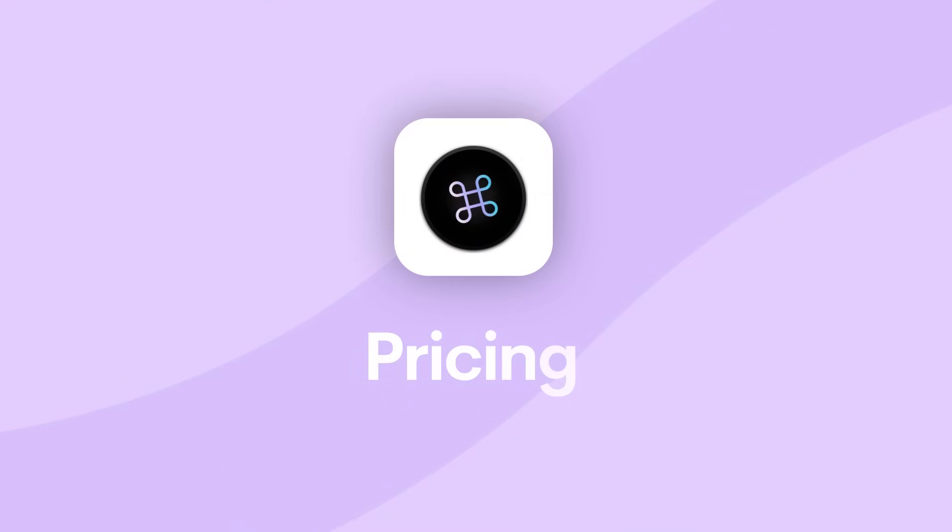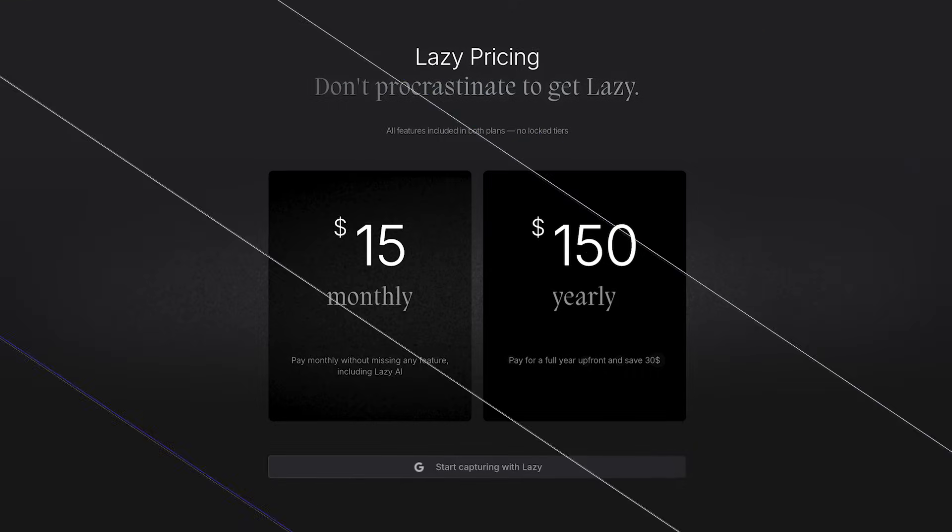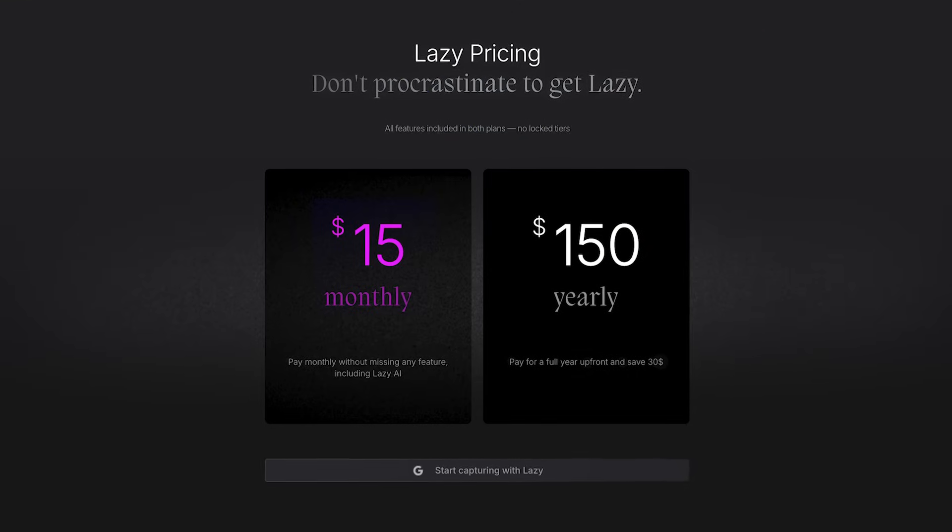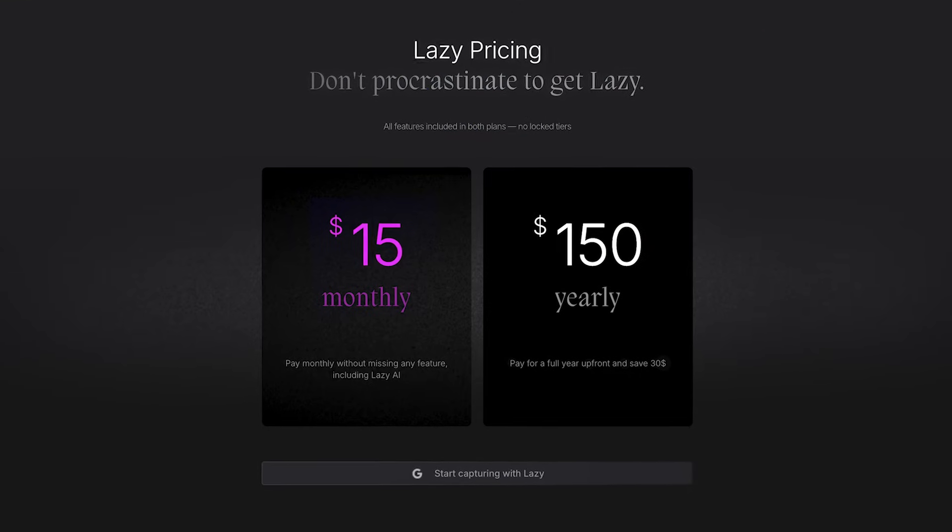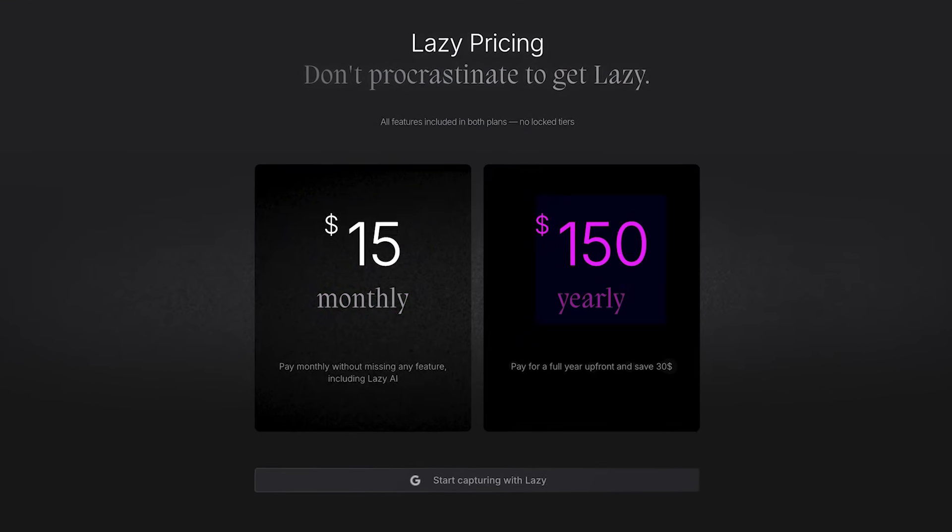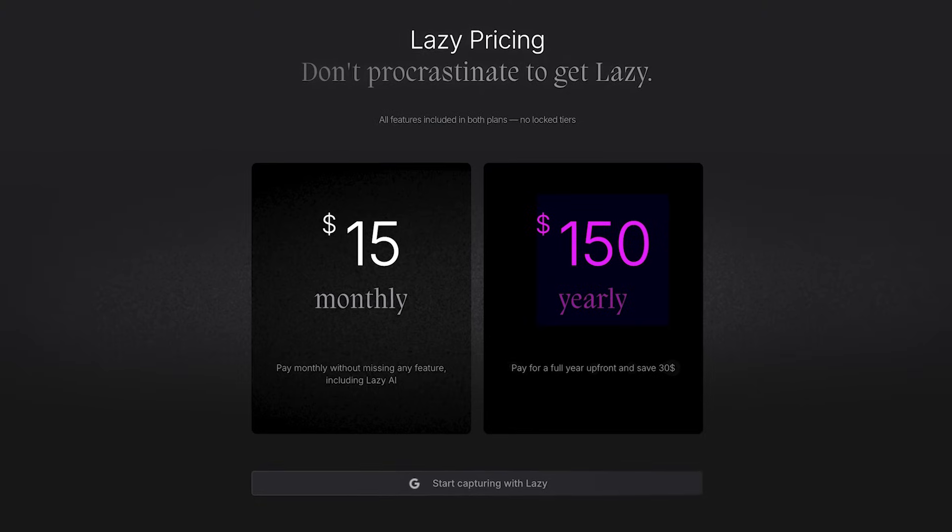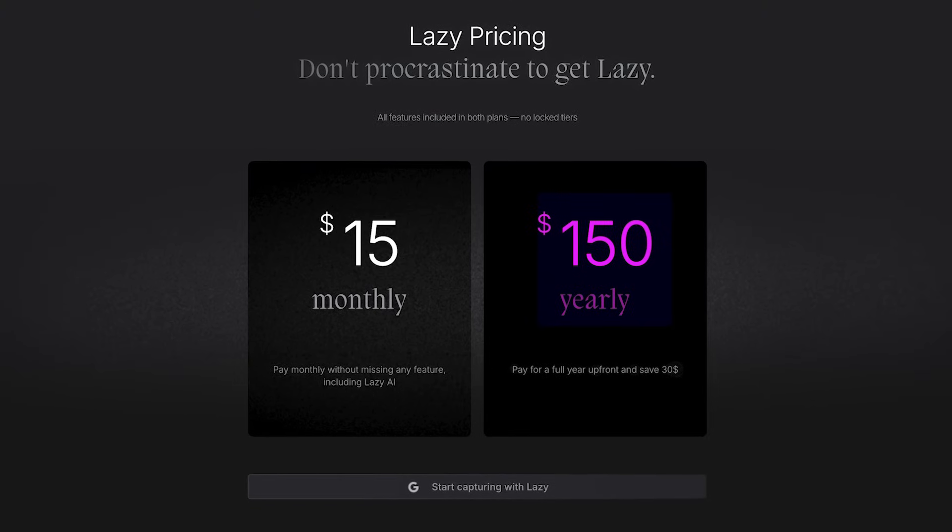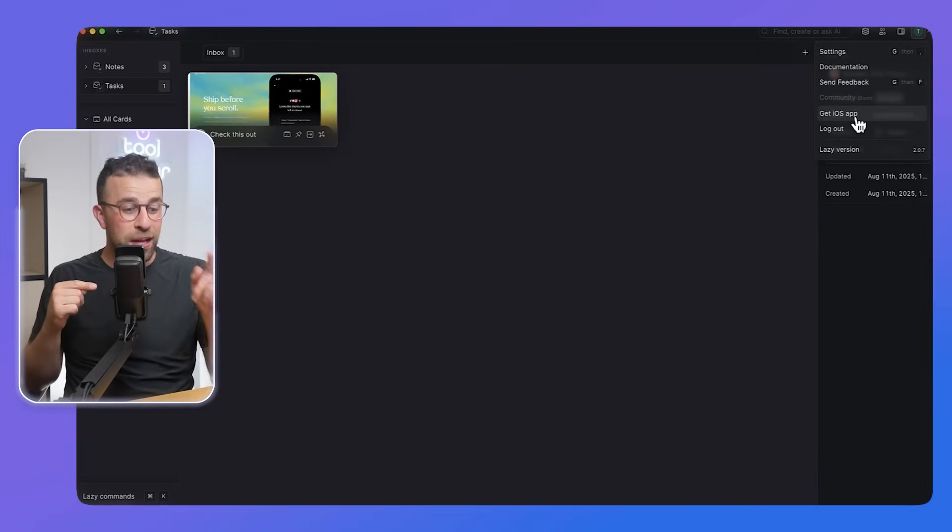I think the best place to start is the pricing. This app, Lazy, is not free. It's $15 per month, or annual pricing is $150, which is $30 off annually.